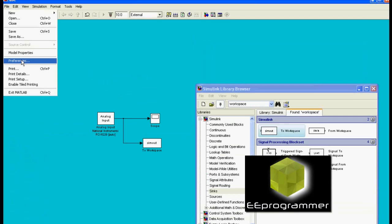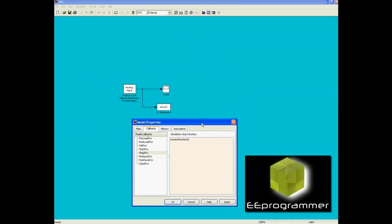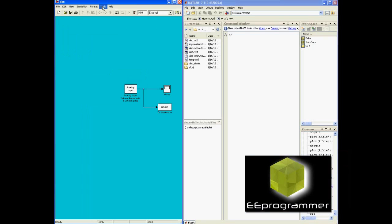Go to File, Model Properties, go to the Stop Function, and take the save function — which is the MATLAB script we created — and then the Simulink block output name is 'Simout'.